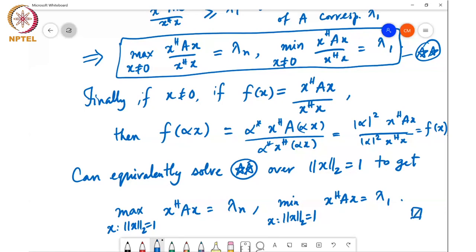That's basically the proof of this theorem. Geometrically, what's happening is that the largest eigenvalue is the largest scaling that can happen to the norm, or it's the largest value of x Hermitian A x as I vary x over the unit complex n-dimensional sphere, and lambda 1 is the smallest value of x Hermitian A x as I vary x over the complex unit sphere in n dimensions.